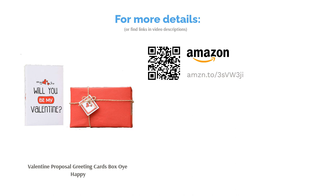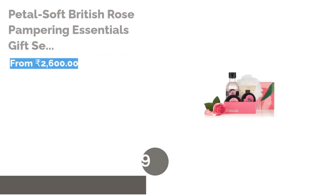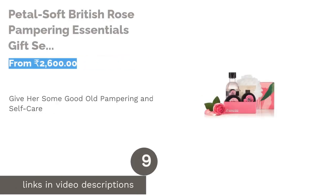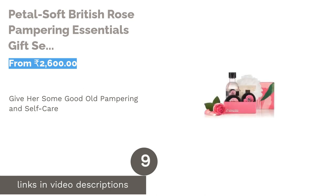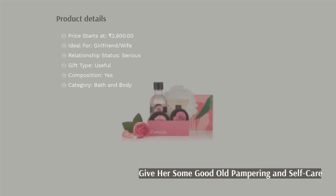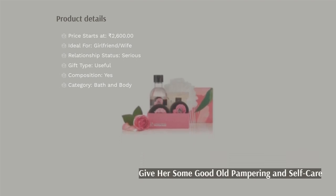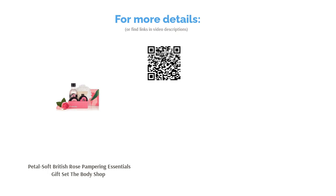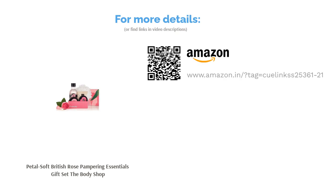The next product is Petal Soft British Rose Pampering Essentials Gift Set from The Body Shop. Some much-needed TLC (tender loving care) is always appreciated, and when it comes from a loving partner, the excitement doubles. So a thoughtful gift set of luxurious bath and body products is the easiest way to send a caring message. Using the amazing British Rose range from The Body Shop, you can actually set up a personal spa and make the day all about pampering your significant other with massages and mani-pedis. Not just that, she can also make the most of this set to get rejuvenated from time to time.